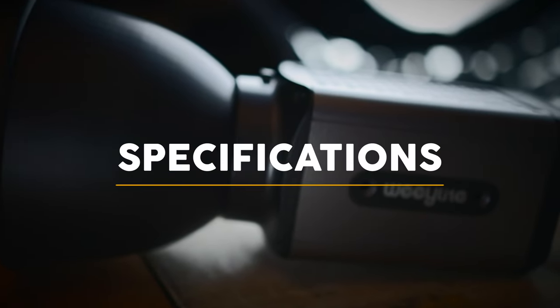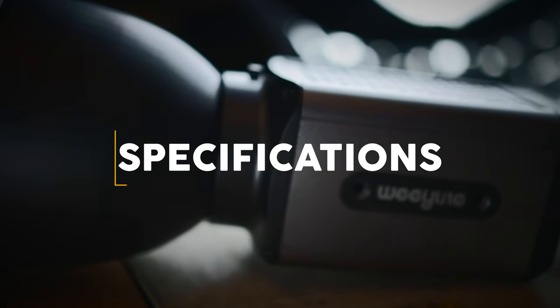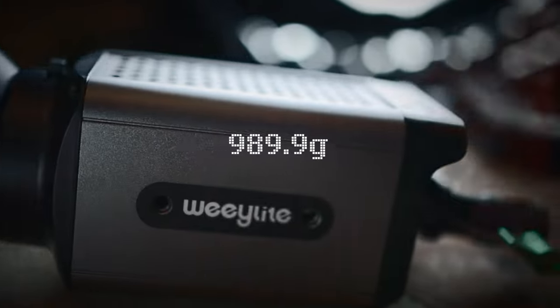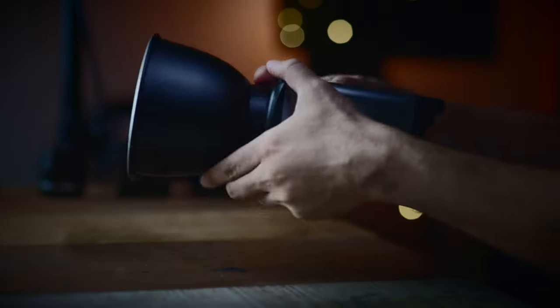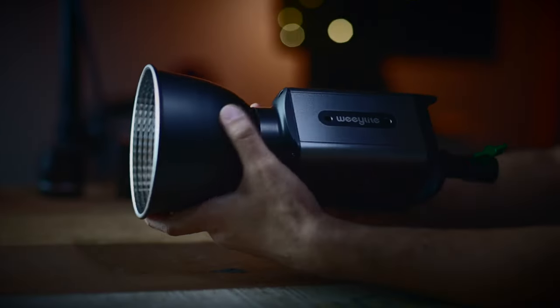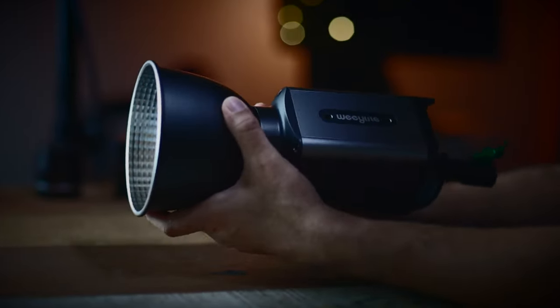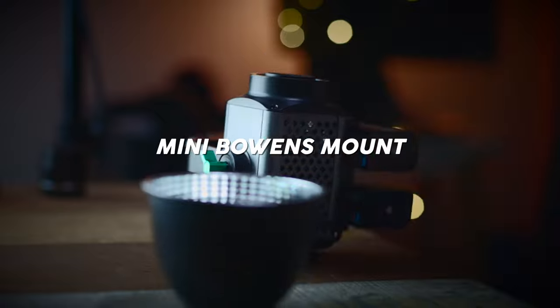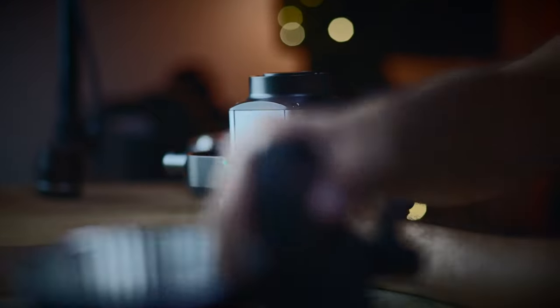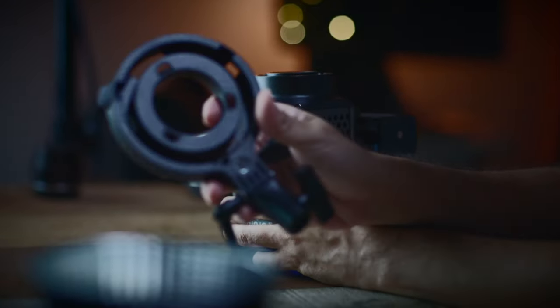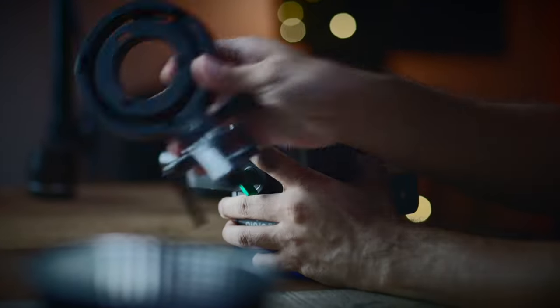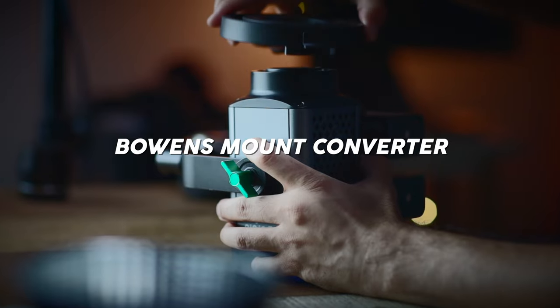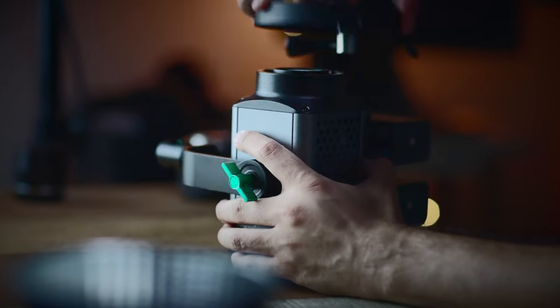So now let's briefly go through the specs of this light. The Ninja 300 weighs just under a kilogram at 989.9 grams. Included with the light is a reflector that has a mini Bowens type mount. The mount can be converted to a full size Bowens mount by a converter that comes included in the package too.